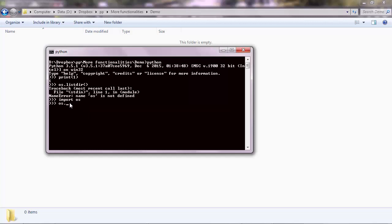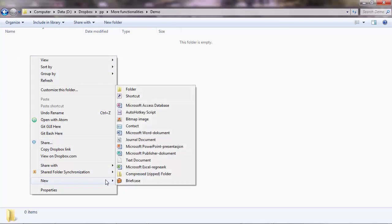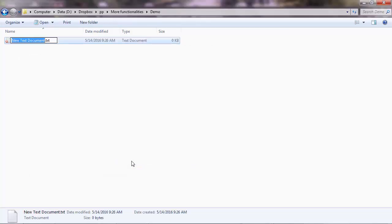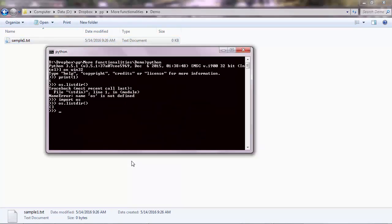And then OS.listdir, and you get an empty list because I have nothing in here at the moment. So I'm going to create a file, sample1.txt, and now you get a list with this file name.